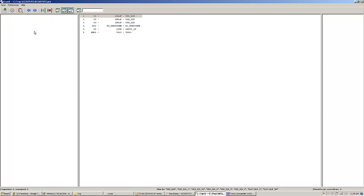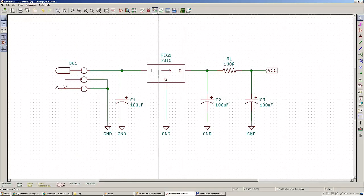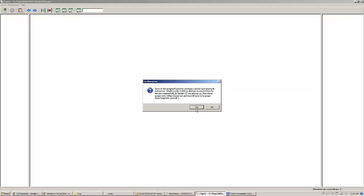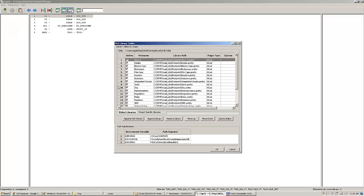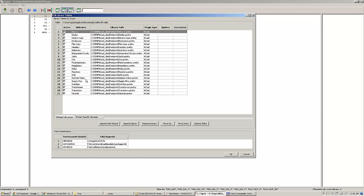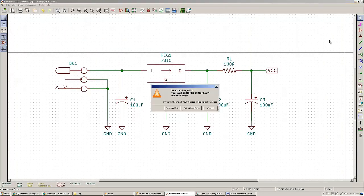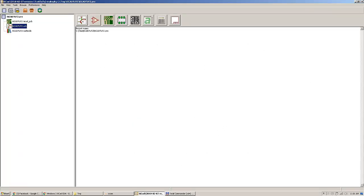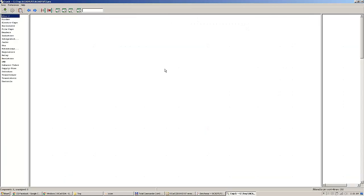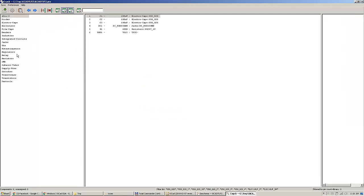At this particular moment, as I was telling you, the list on the left side will not get populated with the new libraries. You can save the footprint association — it will do nothing. You can run CvPCB and you will not have your footprint libraries in the left side list. What you can do is save and exit, close the whole project, and open the schematic again.